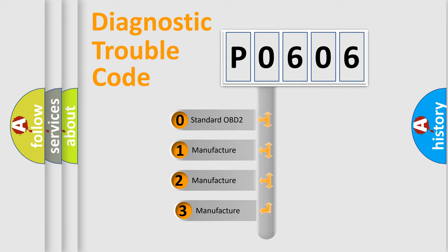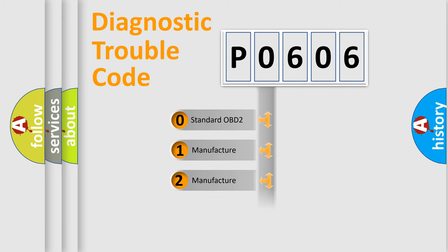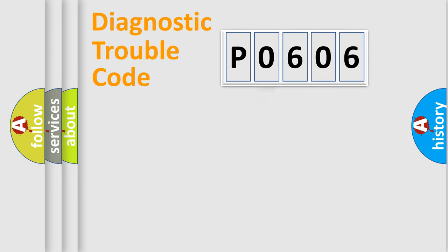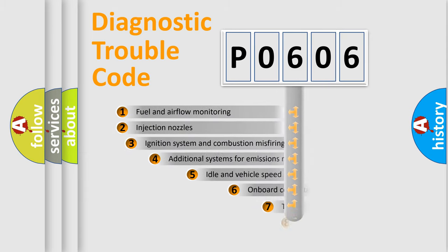If the second character is expressed as 0, it is a standardized error. In the case of numbers 1, 2, or 3, it is a more specific expression of the car-specific error.